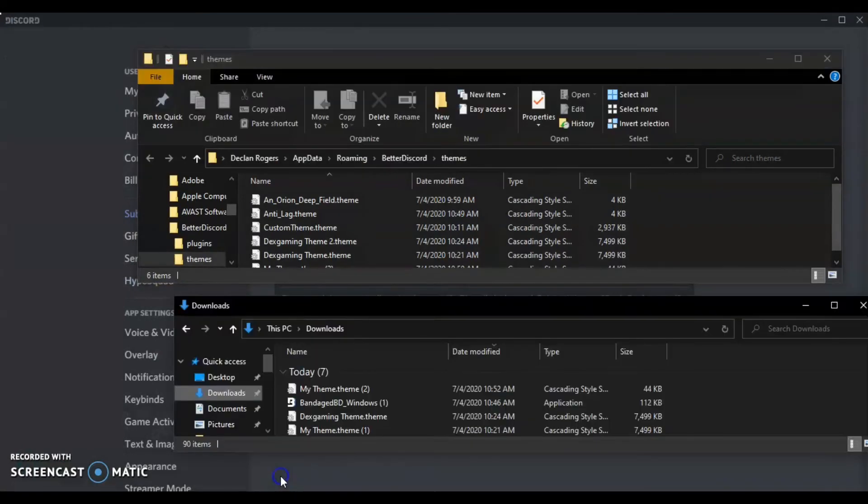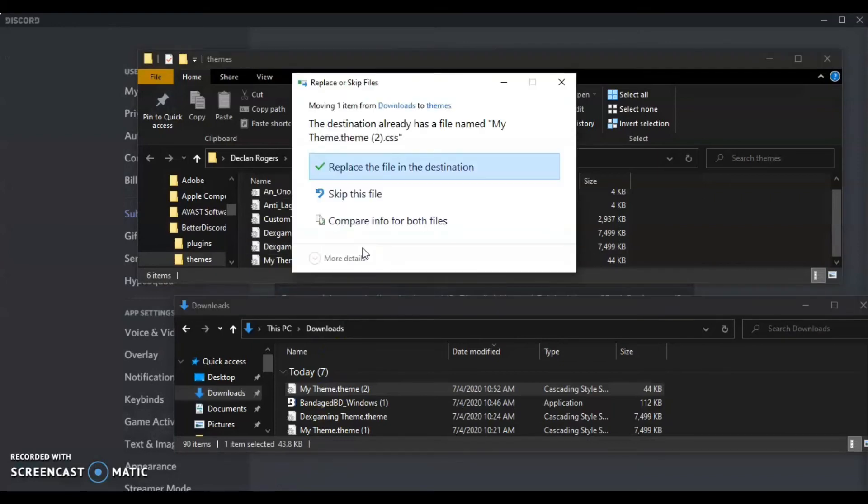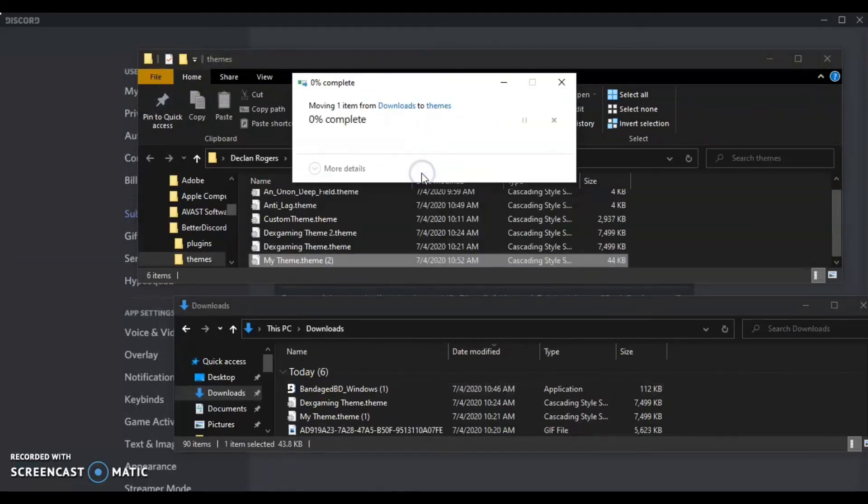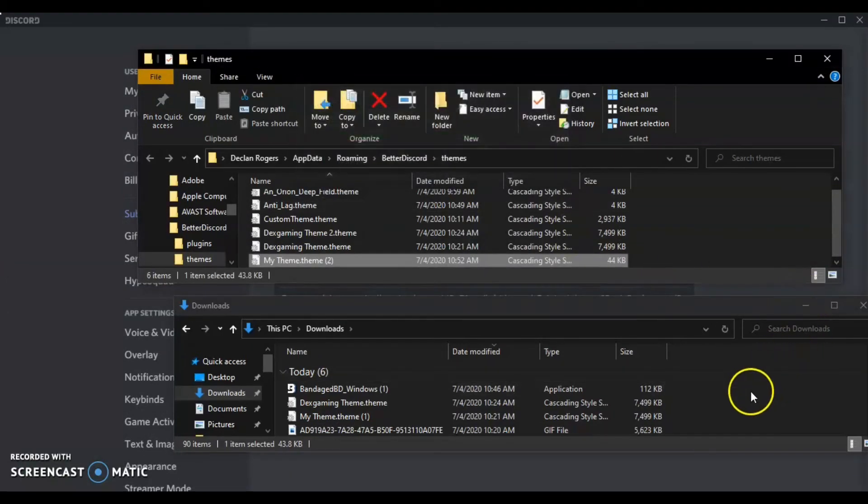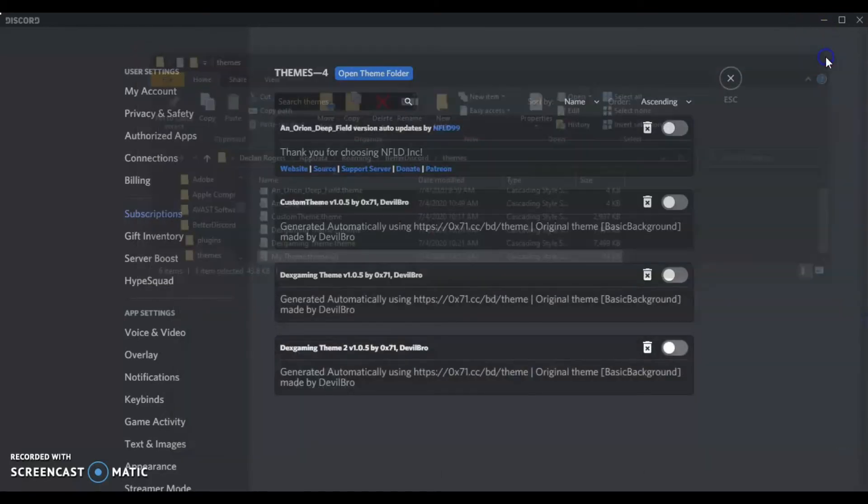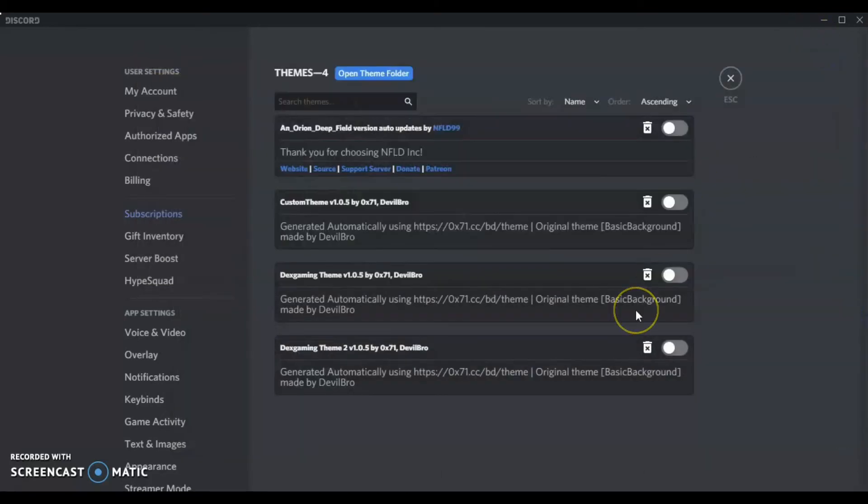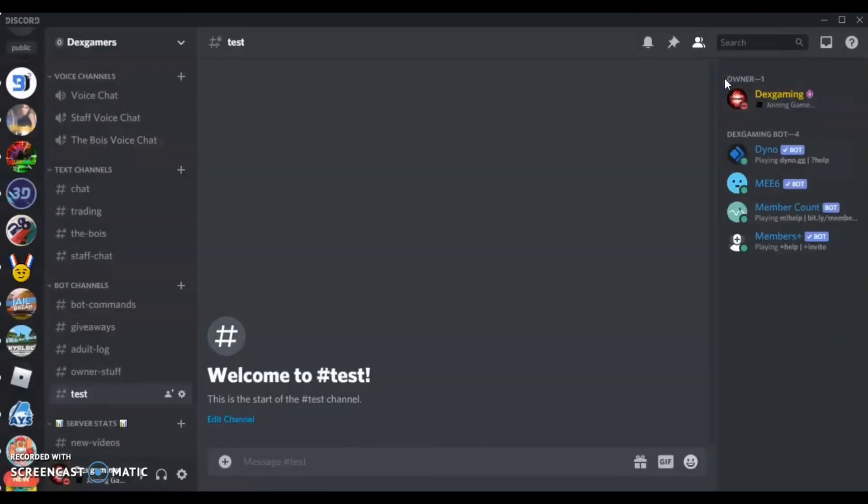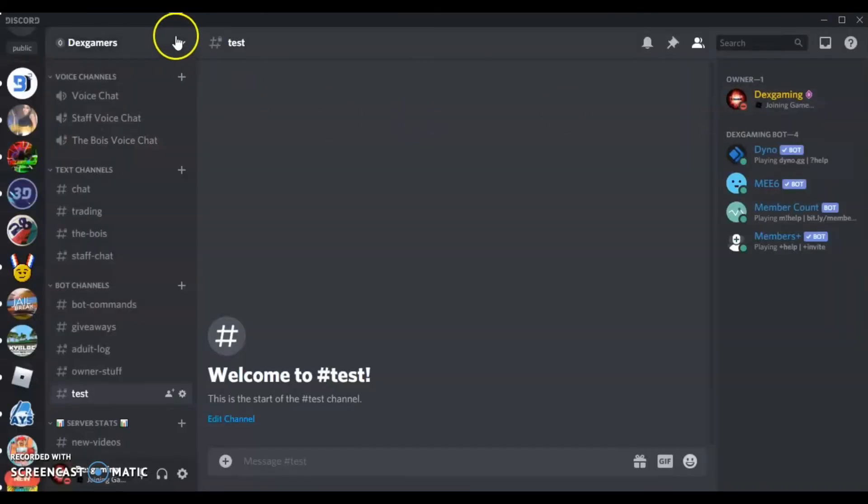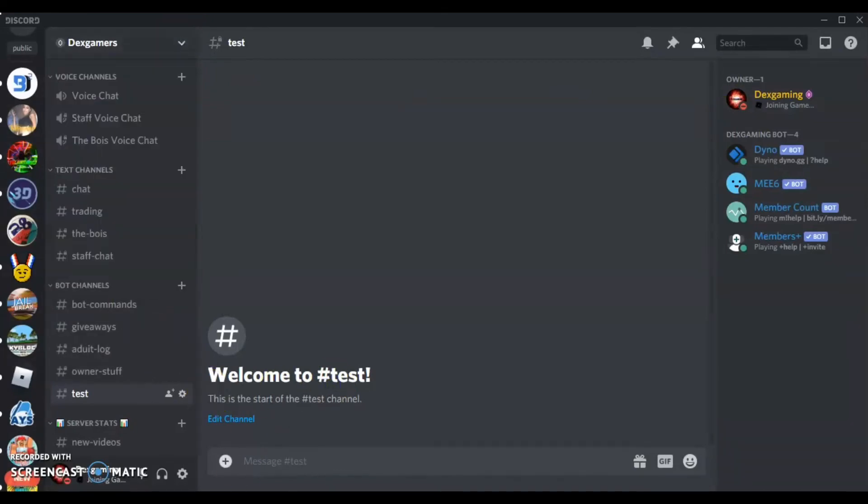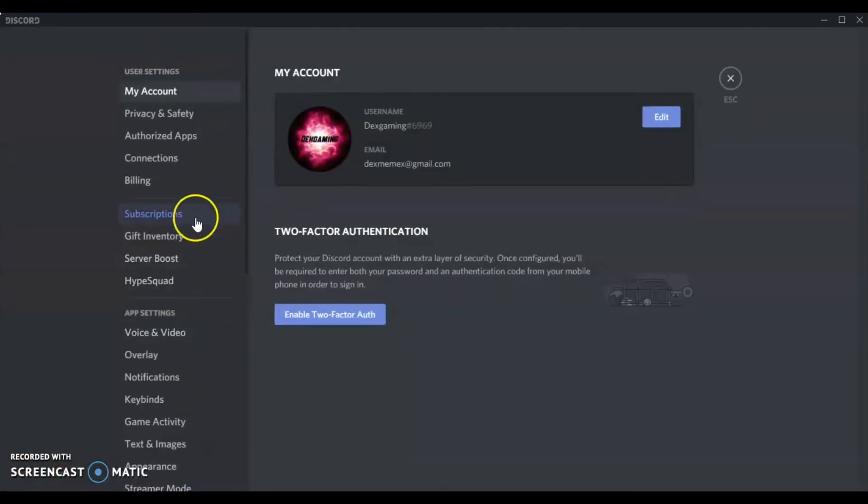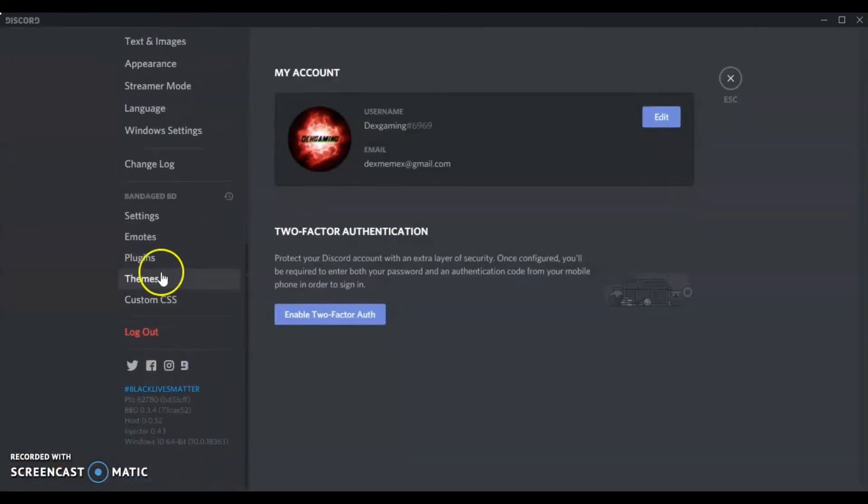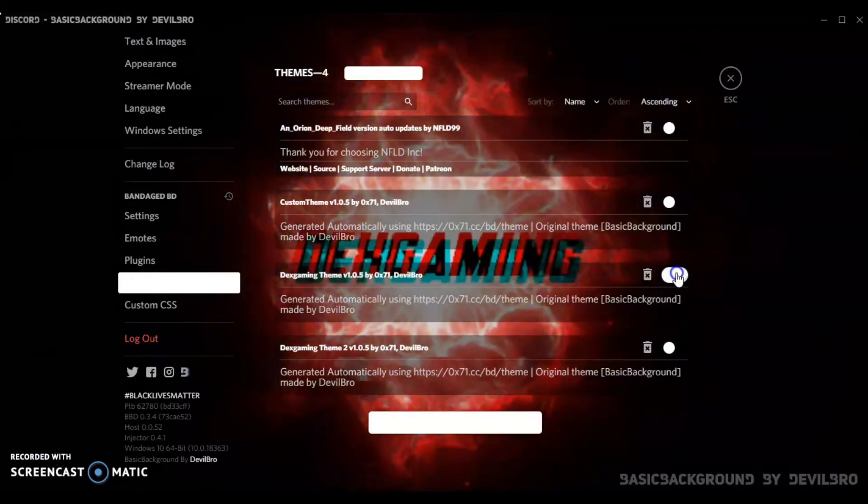So let me just try putting this in the themes again. Replace the file. Let's see if it works this time. No. Let's try exiting and going back in. Wrong thing. Settings. Themes. Nope, still not there. But as you can see, I do have these themes.